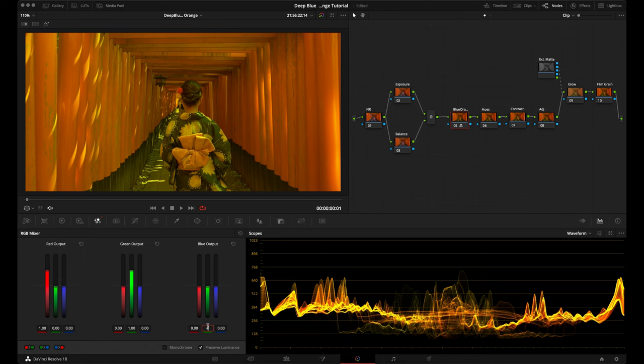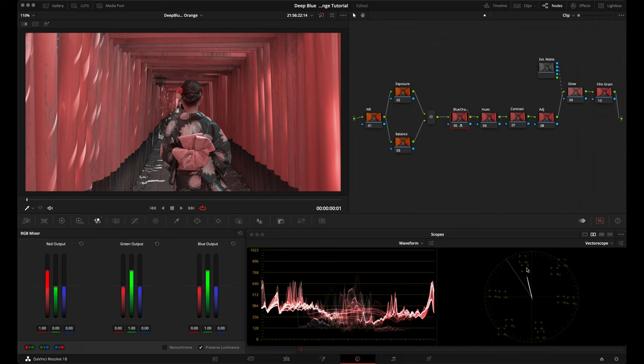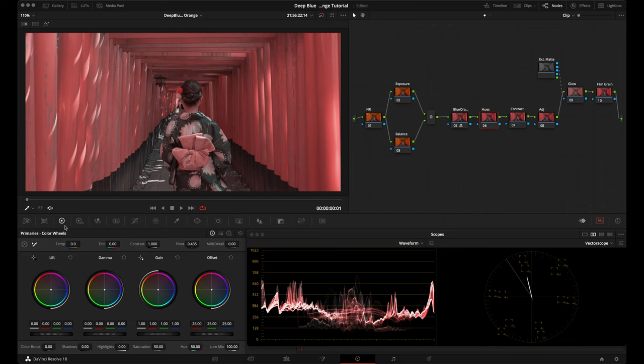I'll open up my vectorscope. Now that we've made this adjustment, we can see that all our hues are being compressed down into this axis, giving us that two-strip effect. We want to shift this over so we're aligned with the skin tone indicator line, so I'll go to my hues node, go back to the primaries panel, and under hue I'll bring it down to around 44. Now we're aligned with the skin tone indicator line.